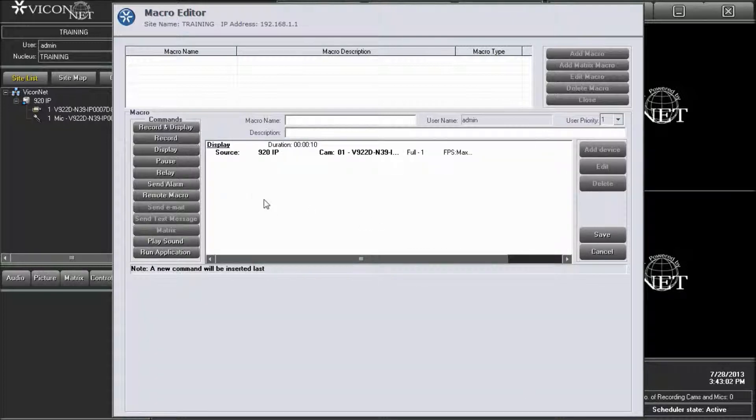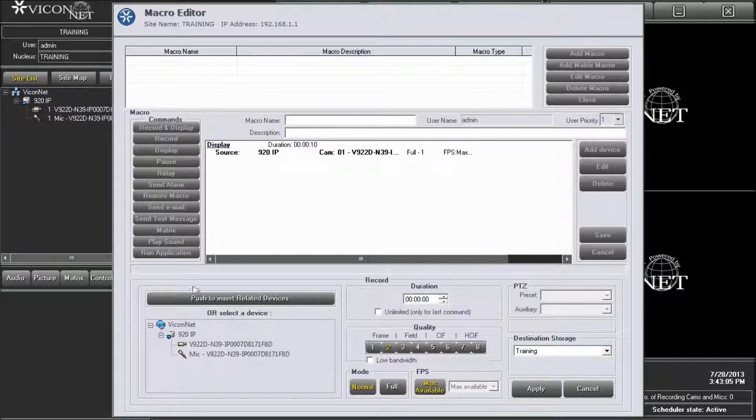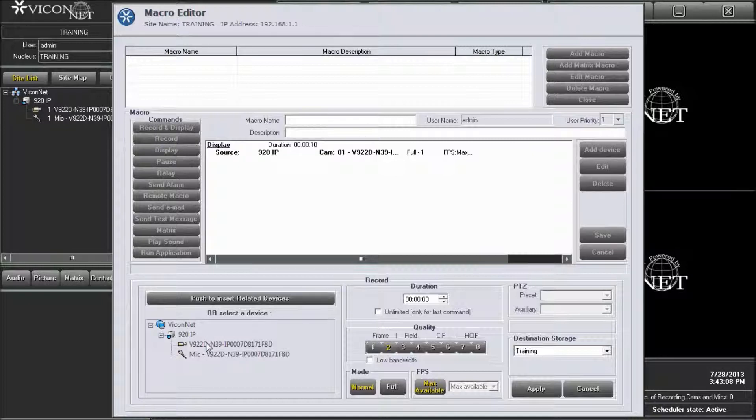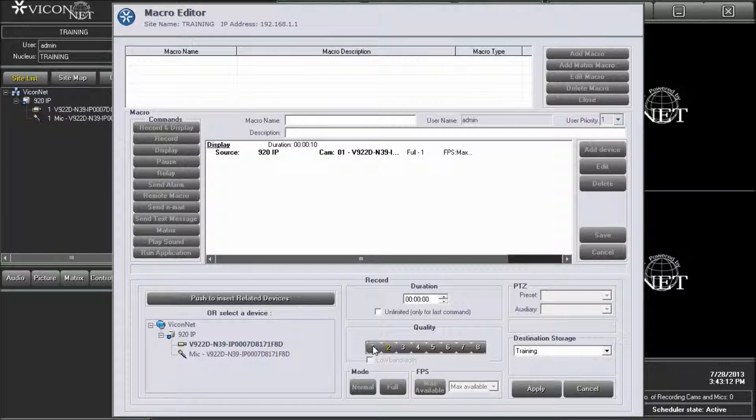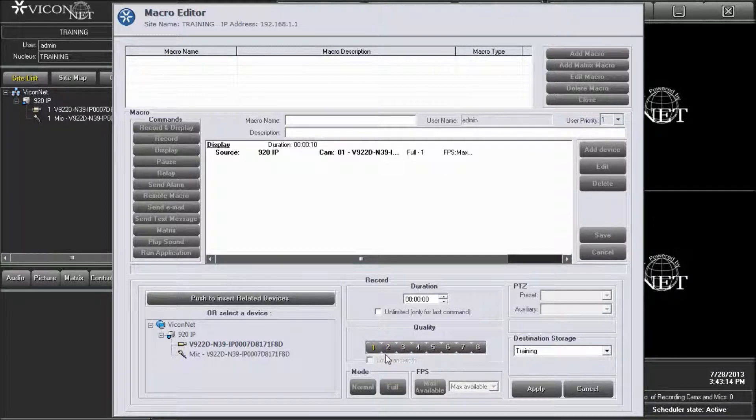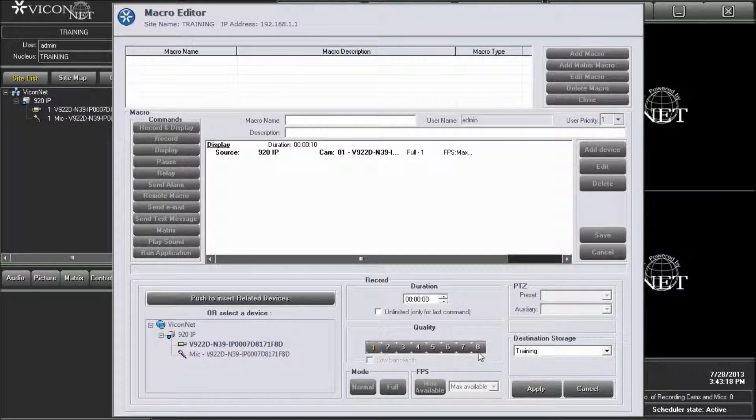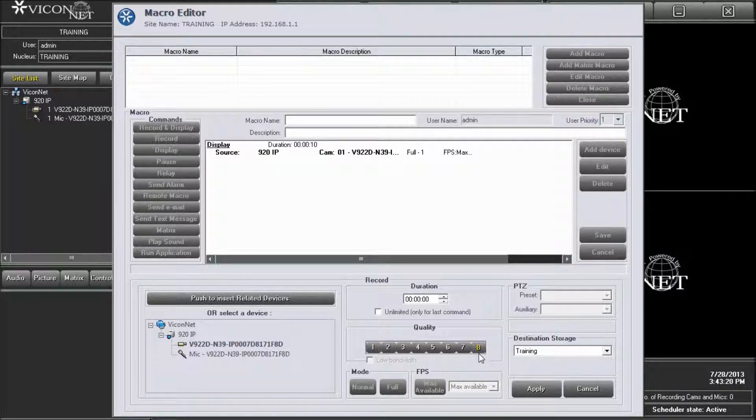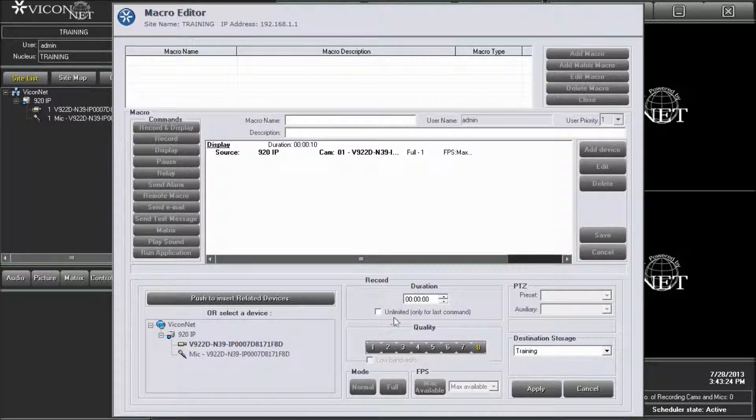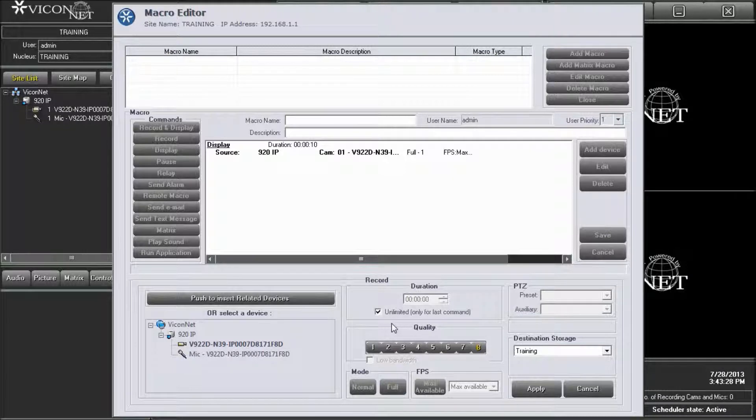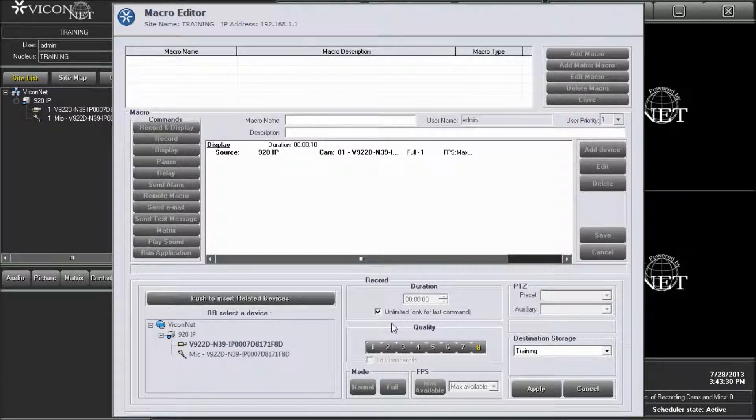To record the V920D IP camera, press the record button from the command list on the left side of the screen. Select the V920D IP camera from the list. Selecting quality 1 in the quality section will cause the camera to use the better stream when this macro command is run. Selecting quality 8 will cause the camera to use the lower stream when this macro command is run. We will select quality 8 so that the camera gives the lower resolution and frame rate for regular recording purposes. Enter a duration for this command and press the apply button.